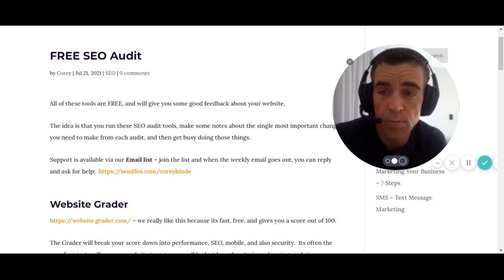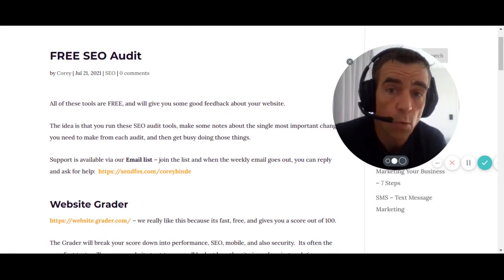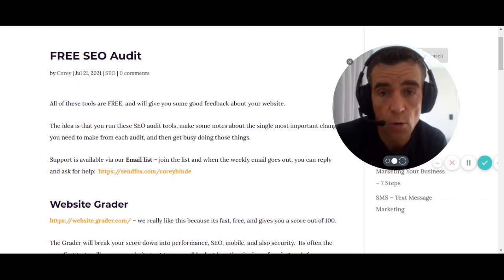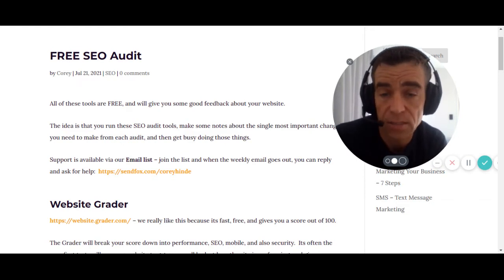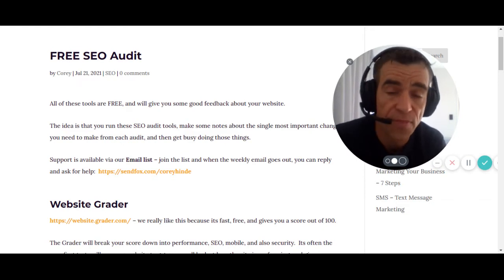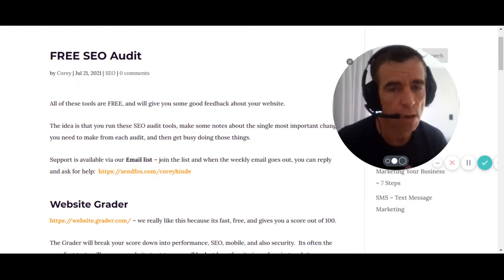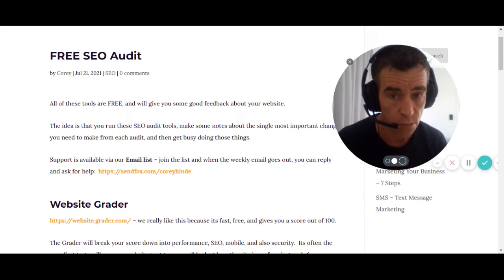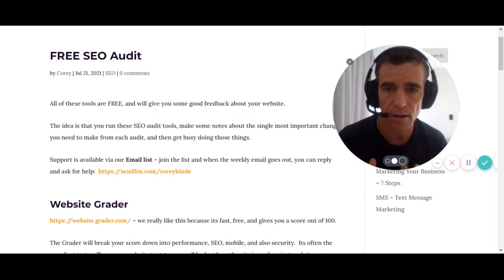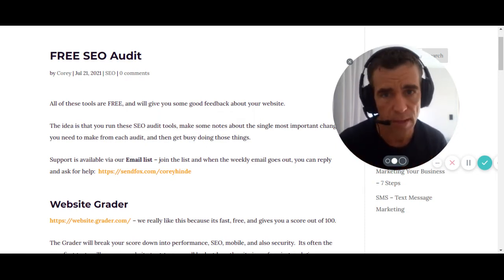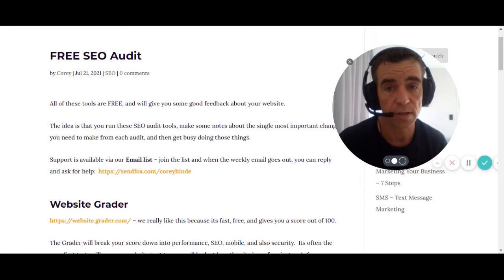G'day folks, this is Corey Hind. We're going to talk about a free SEO audit you can do for yourself for your own website and get some value and some things to do. Watch this video. I've got some free tools that are very useful and will allow you to go away and find out more about your website and what you need to fix.